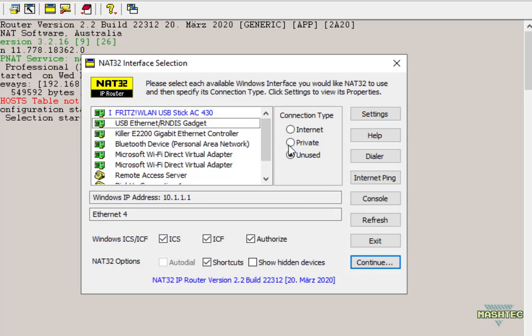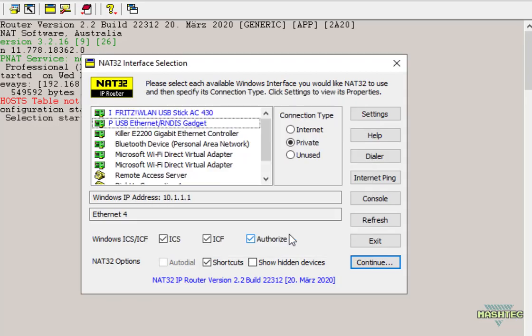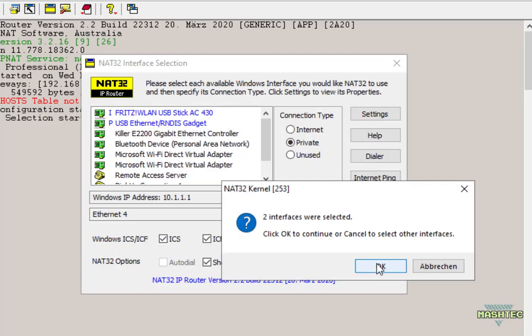And as soon as we click on private this address details window will appear to specify the IP address and the network mask. But we can leave this on the default settings so just click on OK and press continue. Now that we have set up both of the interfaces we can confirm this dialog by pressing OK.